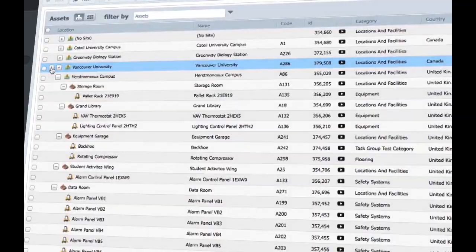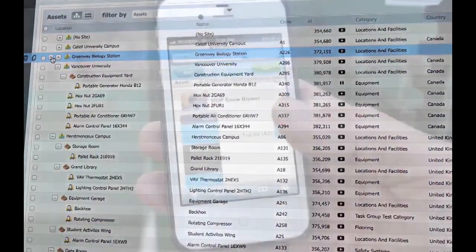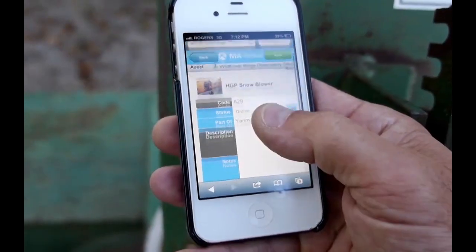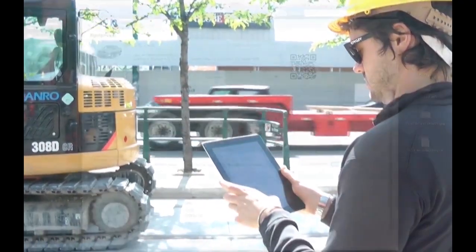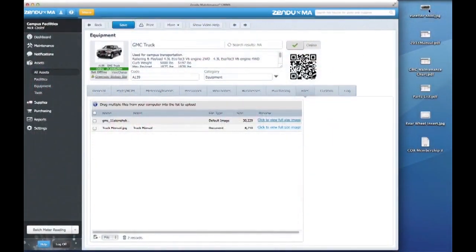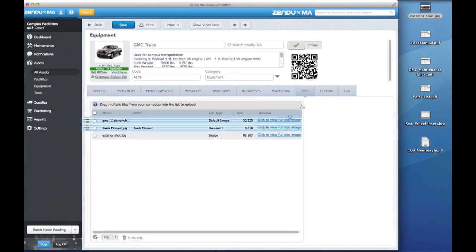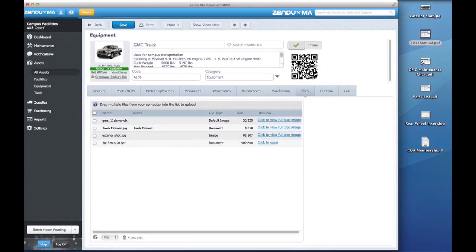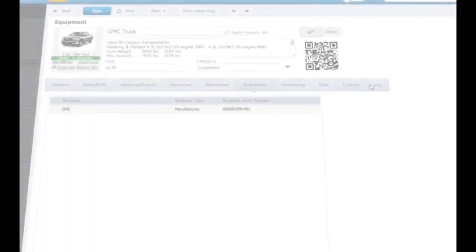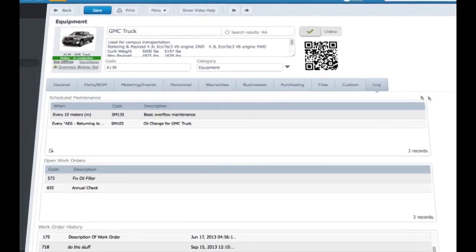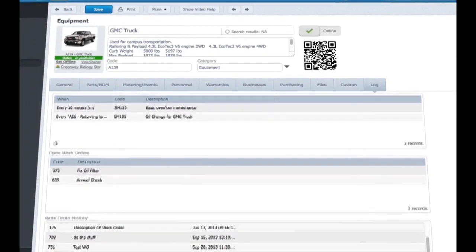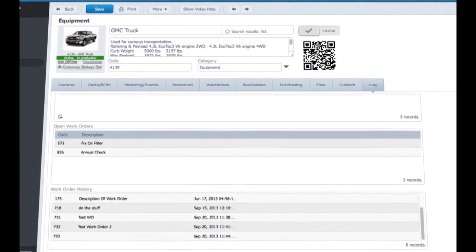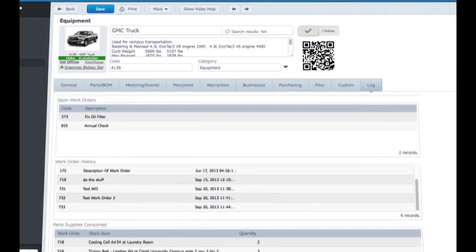Make sure your technicians have access to the information they need whenever and wherever they need it, by uploading manuals, schematics, invoices, and images directly to Work Orders and Assets. Quickly check an asset's entire history from the Log tab, including Preventive Maintenance, Work Orders, Parts Used, Labor Costs, and Downtime History.